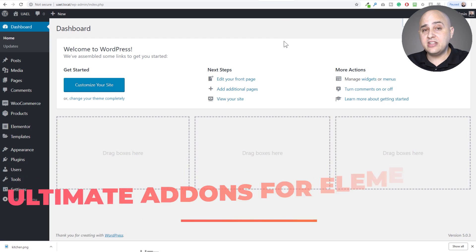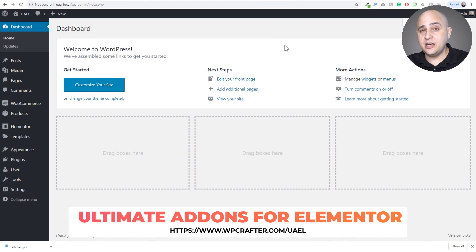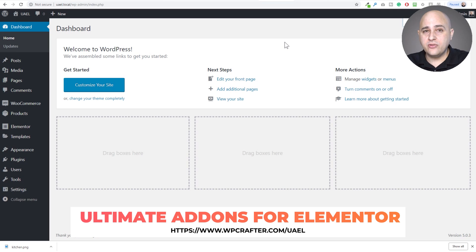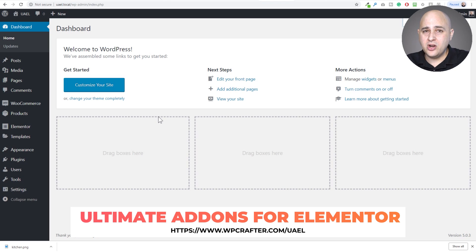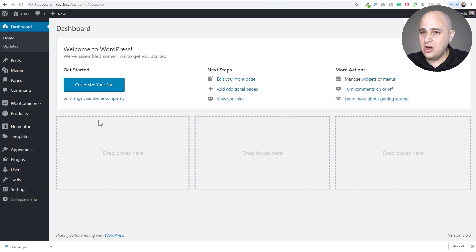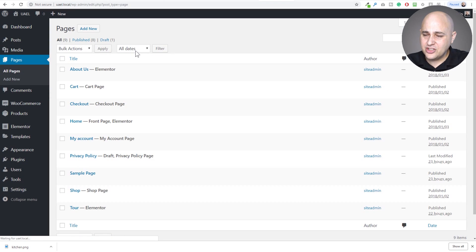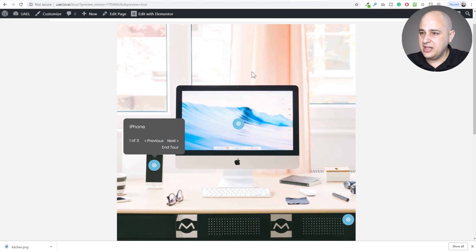Let me show you how to do this with Elementor using Ultimate Add-ons for Elementor. If you don't have this plugin, you can visit WPCrafter.com/UAEL — that's the acronym for the plugin — and it'll take you right over. I'll have the link in the video description box below. It's very affordable, very innovative, and it's the only third-party Elementor add-on that I have on my website.